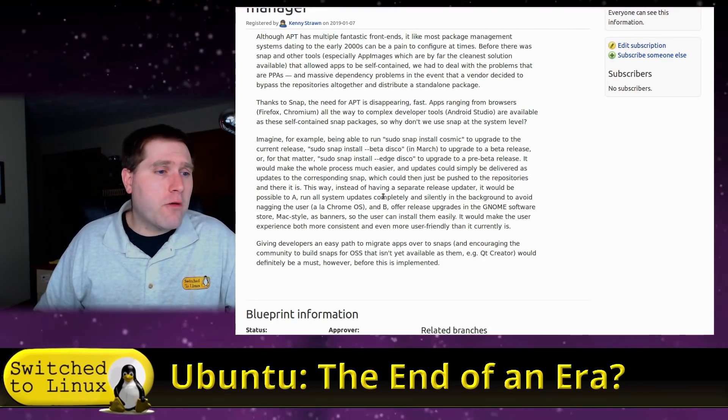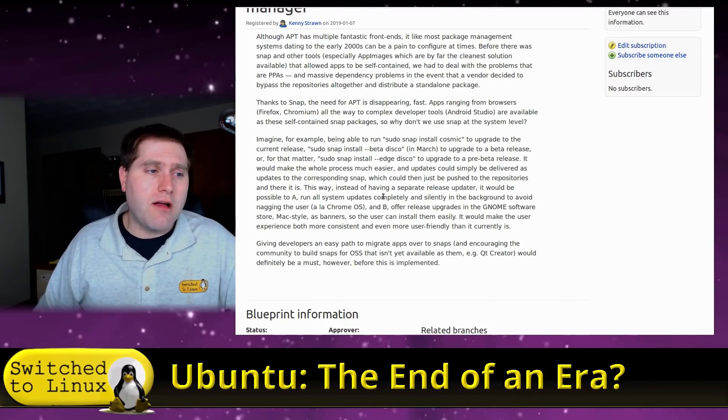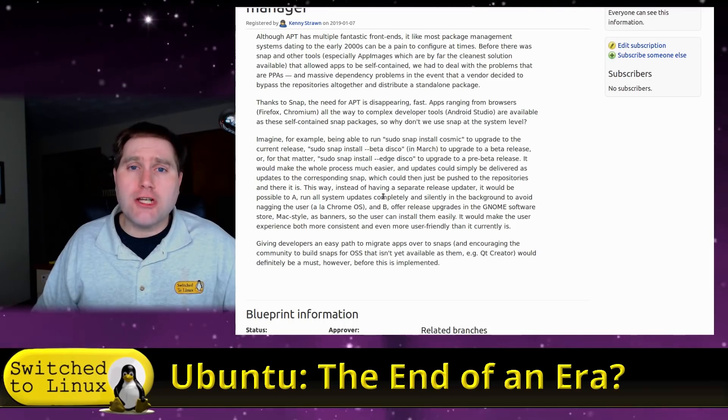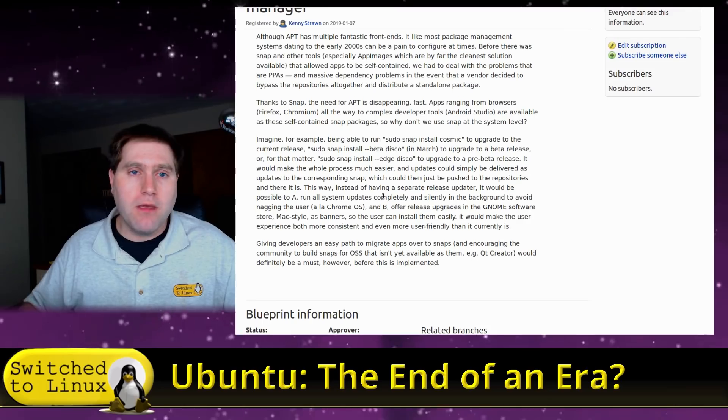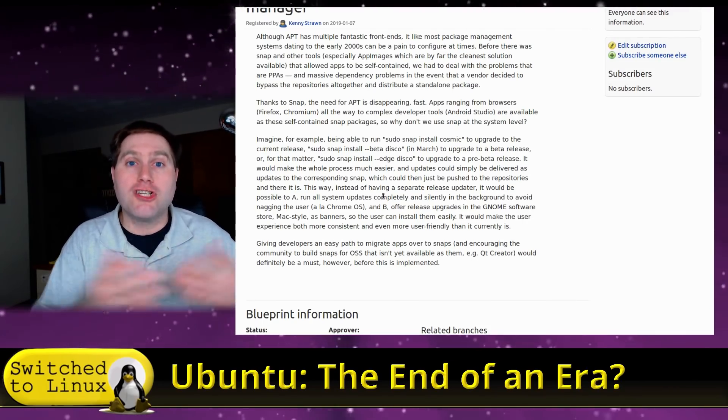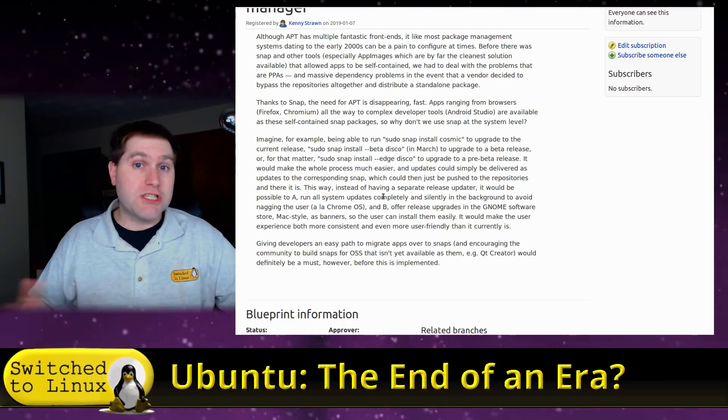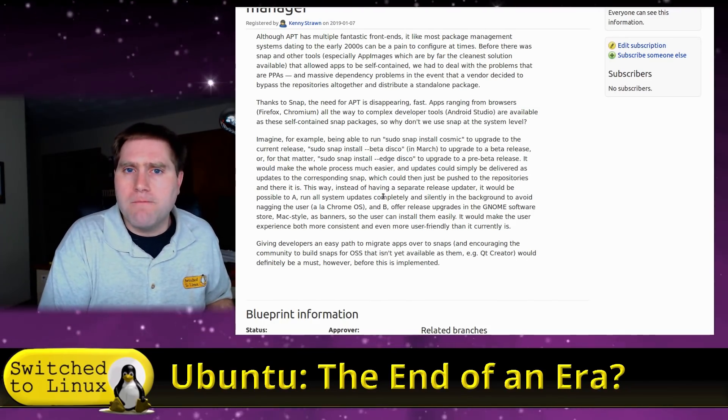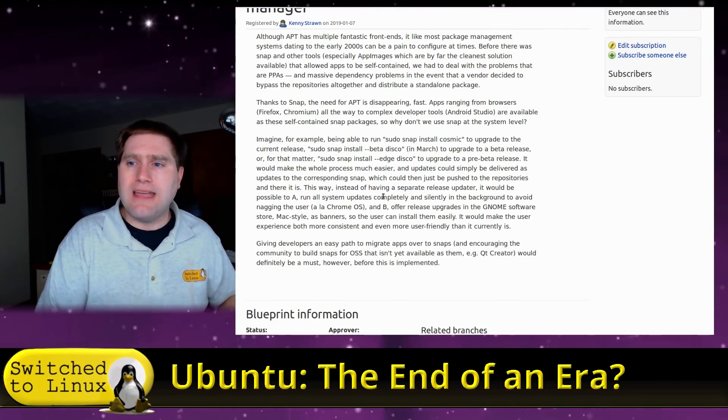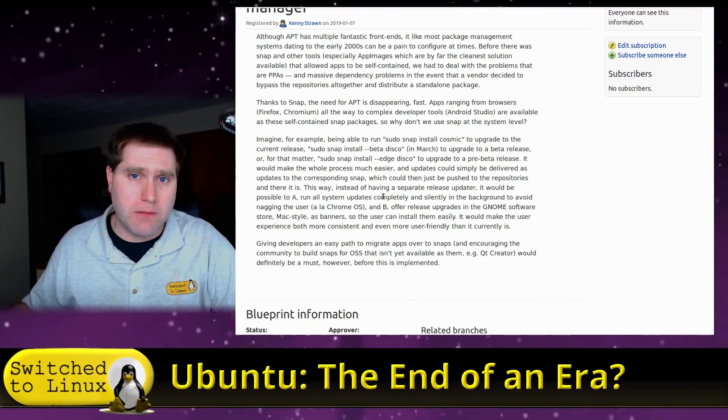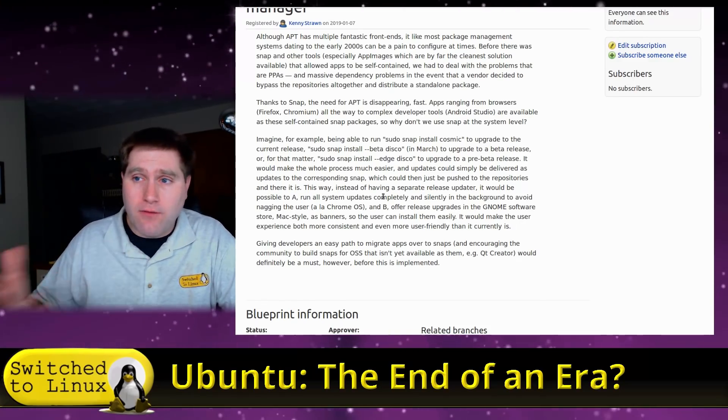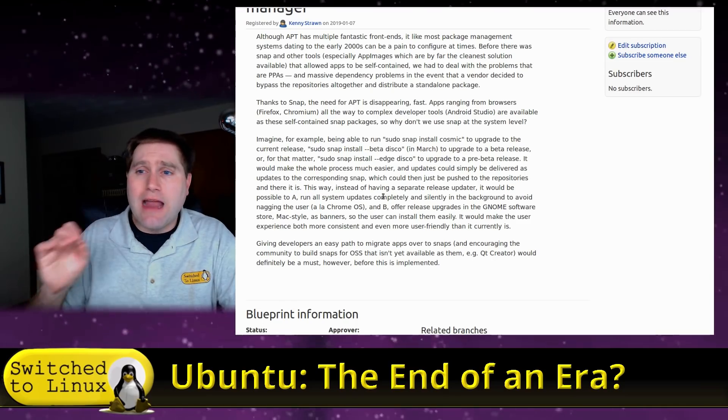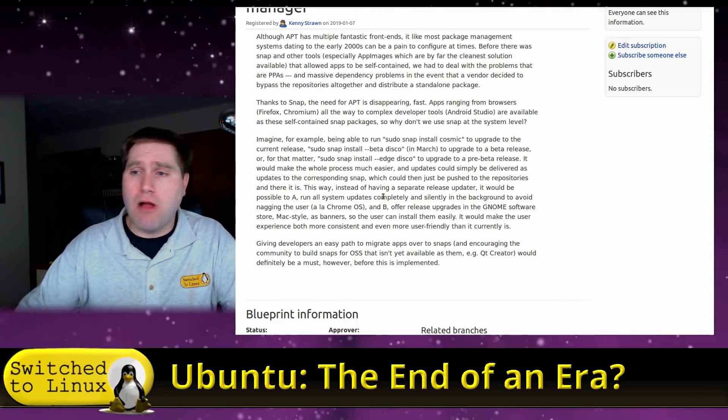Now, B, offer release upgrades in the GNOME software store Mac style as banners so the user can install them easily. You know, I have a solution to this. Why don't you fix your GNOME store? Because you didn't have a problem with this before you switched to GNOME. If I go into the GNOME store of every Ubuntu I've installed, guess what's not there? A simple application like Thunderbird, which is there in the repository. I can sudo apt install Thunderbird, but I can't seem to find it in the GNOME store. And this seems to be a problem with the GNOME store and Ubuntu. It seems to be lacking a lot of software that is otherwise available to the system. I don't see a problem with that as an end user. I'm not a developer, so I can't speak to that. But as an end user, I don't see that as a major issue. I don't see that as a major problem.